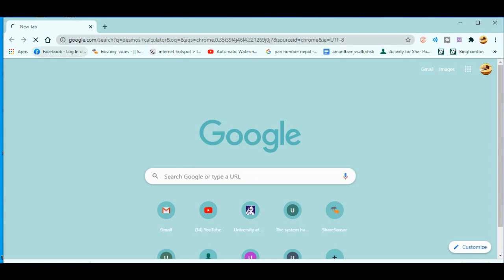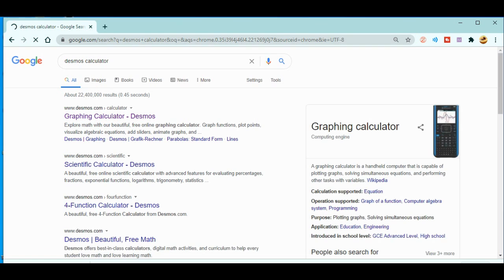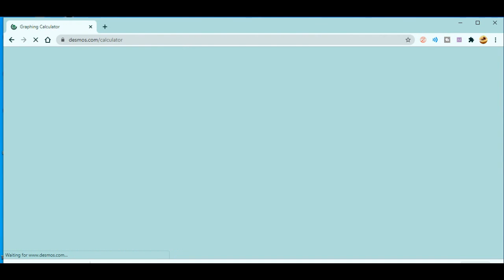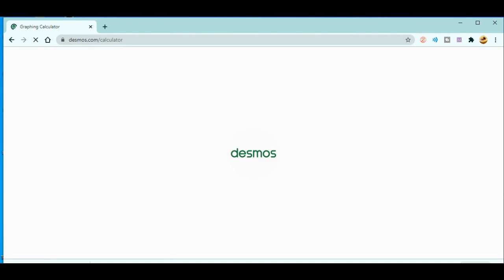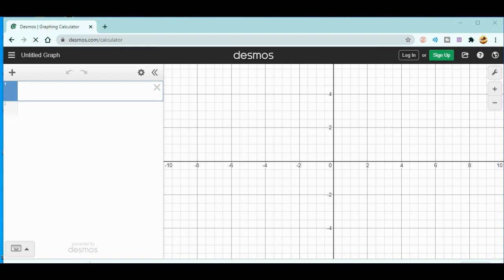When you go here, you'll get at the top there is a graphing calculator Desmos. Just click here. Now you can see the calculator is opening. Let's just wait for a few more seconds. Now you can see this graphing calculator is already open.